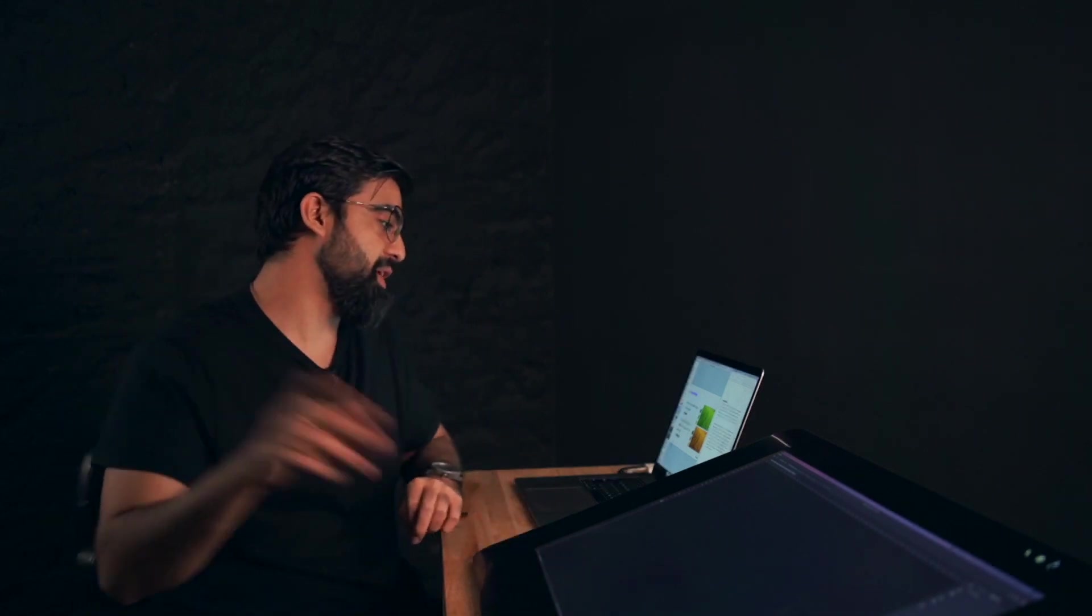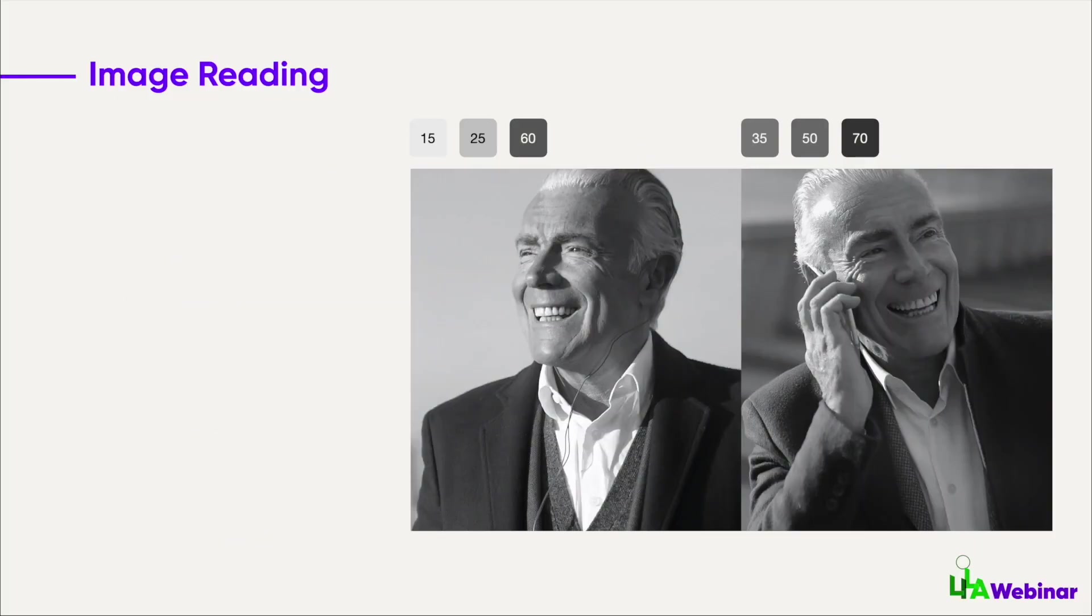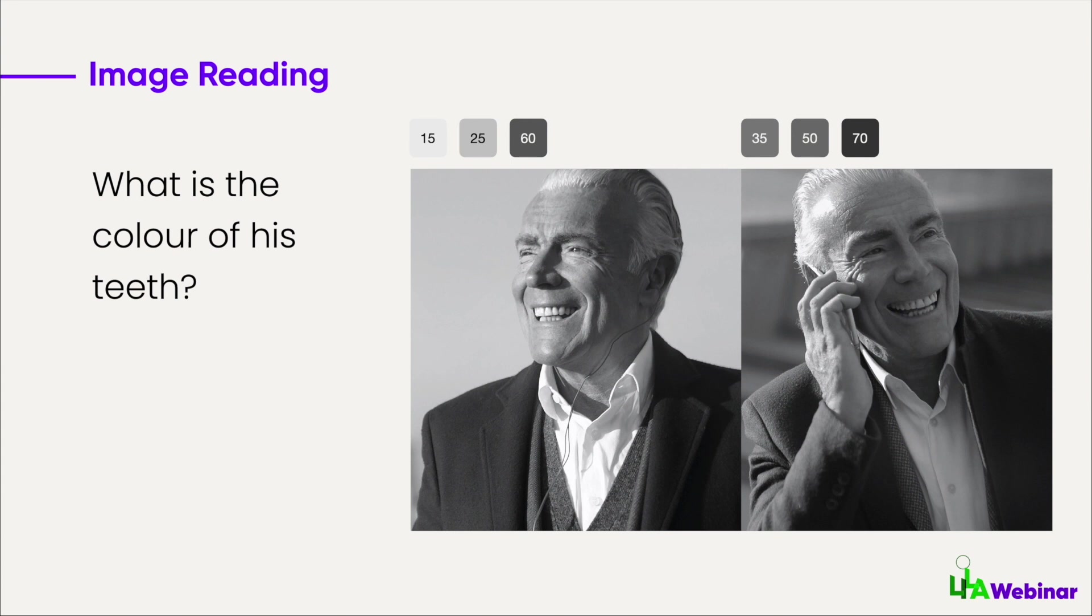Let me show you another example to help you understand. I have this portrait of an old man. Tell me the color of the teeth. What's the color of the teeth? In your mind, the first word that comes in is white—the teeth are white.